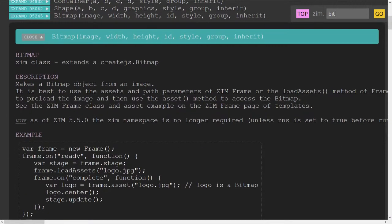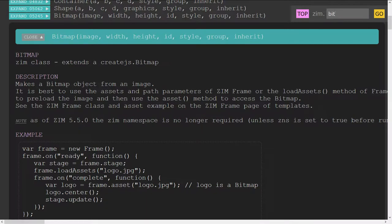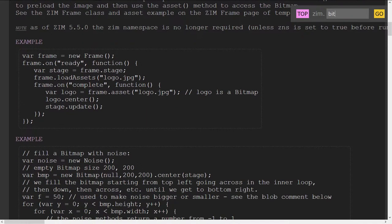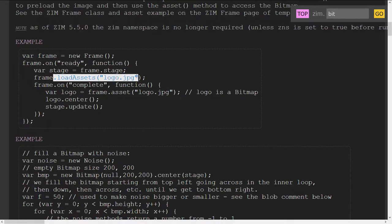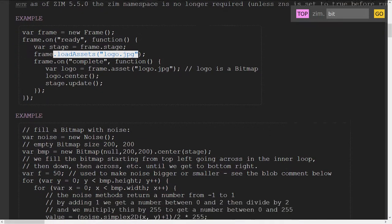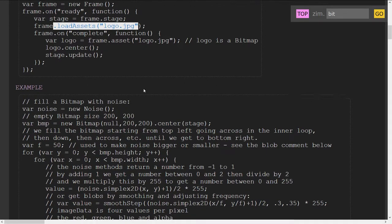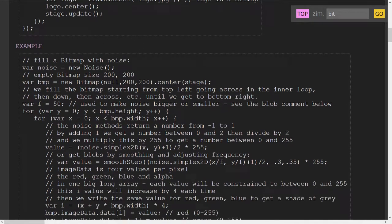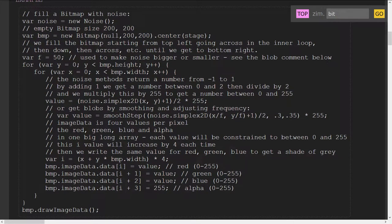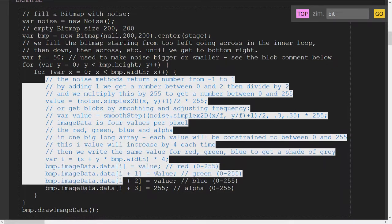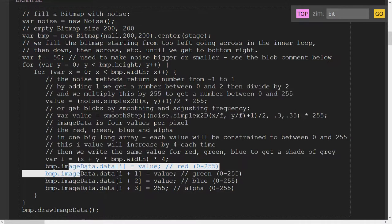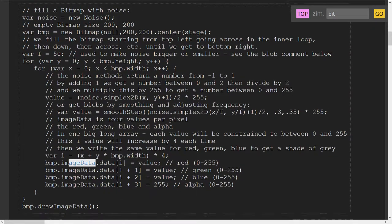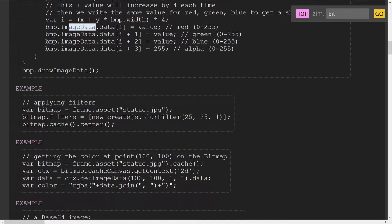So we tend not to make a new bitmap from a new bitmap call. Instead we load in our bitmaps, which are images, as assets. So most of the time we're loading it in through either the load assets or right in the frame parameter. I'm going to show you that there's a frame call with an assets parameter. There are other things we can do with bitmaps that are listed here. Here's for instance making a raw bitmap, an empty bitmap in a sense, and filling it with noise using image data. So that gets a little advanced. We don't need to go into that.